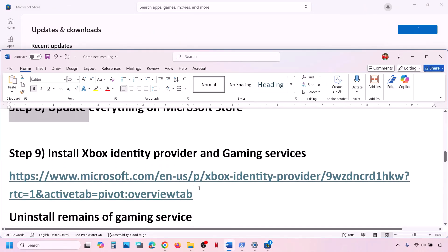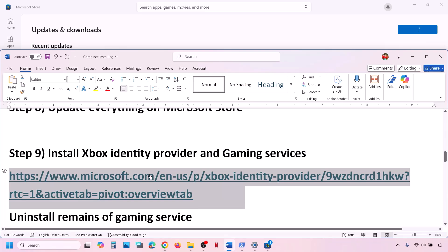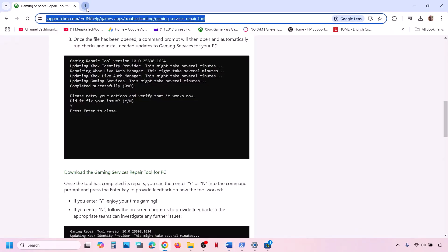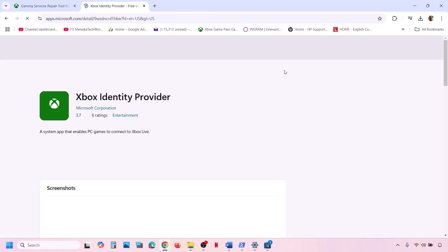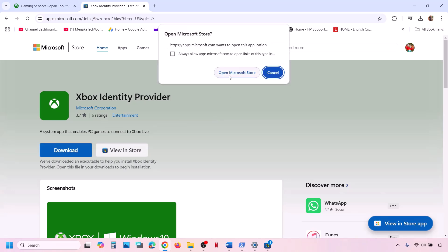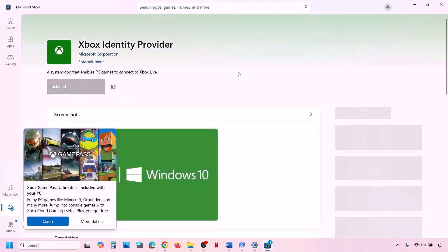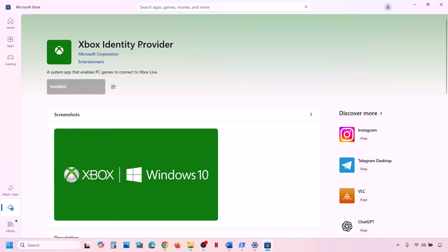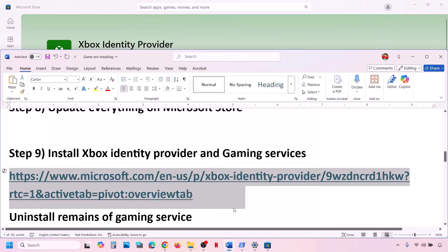If that does not work, install Xbox Identity Provider. Copy the link provided in the video description and open it in a browser — it will take you to the Microsoft website where you will see Xbox Identity Provider. Click on Download or Install. It will prompt you to open Microsoft Store. If Xbox Identity Provider is not installed, you will see the Install button highlighted. If it is already installed, the button will be grayed out — only install it if not already installed.